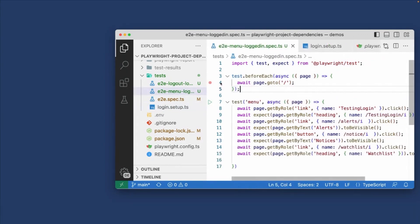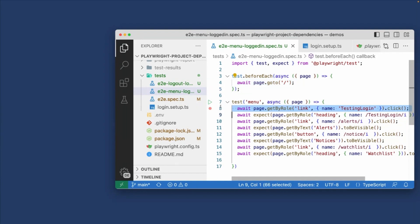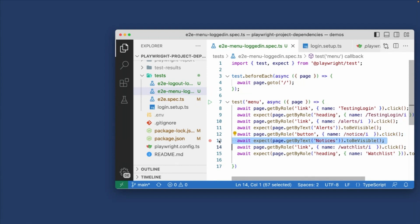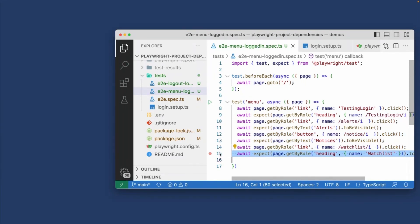Now, in our menu logged in test, we're going to that base URL, and then we're just testing the menu here. So we're looking at the testing login, the alerts menu, we're making sure those exist, and we're making sure that the logged in user has that menu available to them.